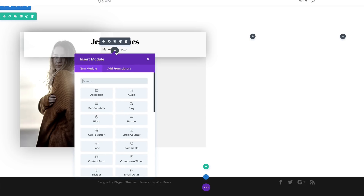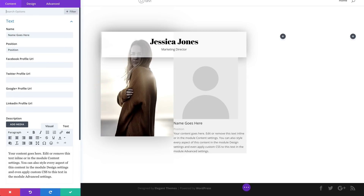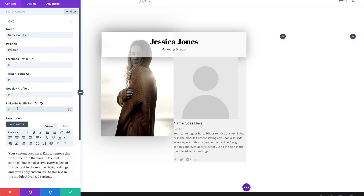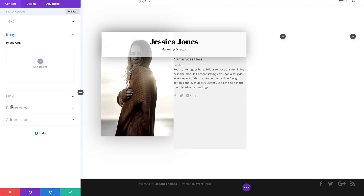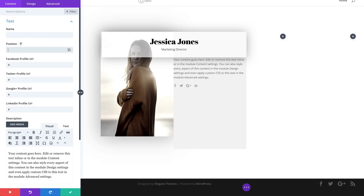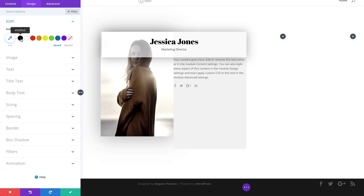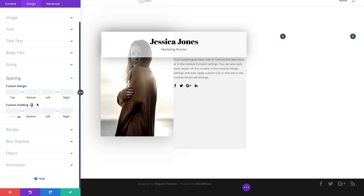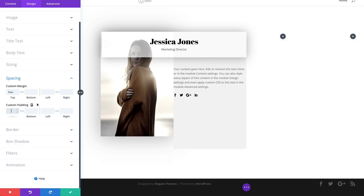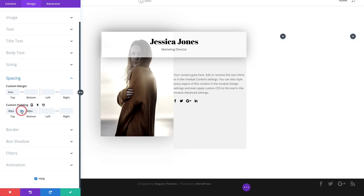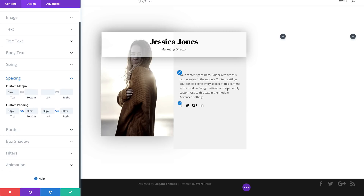Over here, we're going to add another Person module — search for it and select it. As before, we'll add some social media links with dummy URLs so the icons show. Now on the image, we're going to get rid of the image, the title, and the position. Under Design > Icons, set the icon colors to Black to match the titles above. There's not enough breathing space, so go to Spacing and add a top margin of 3VW, top and bottom padding of 30, and left and right margins. That looks much better — this is our second style. Let's save.